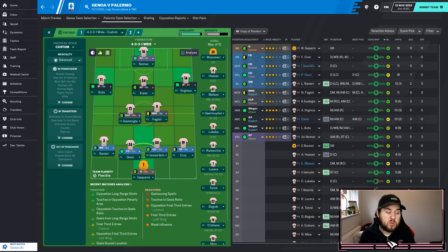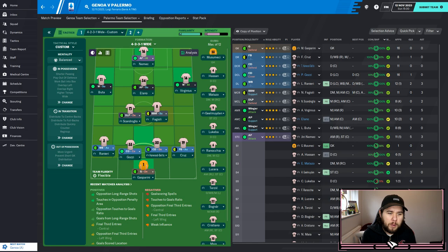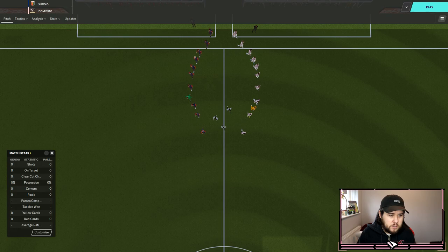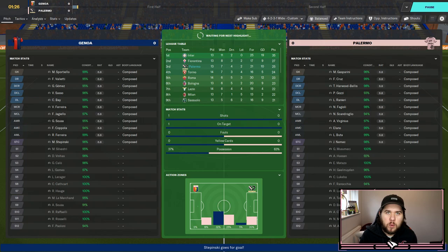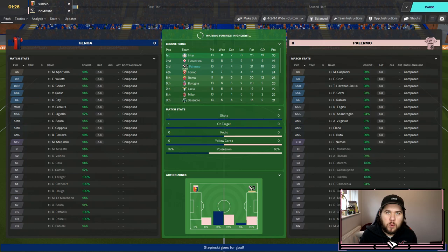Now it's back to league action - big game this one: Genoa away from home. They've just beaten Roma in Serie A so it won't be easy, especially with how our league form has been going. We go with Gasparini in goal, Cruz and Ranieri at fullback, Harwood-Bellis and Gozzi at center back, Ghouli and Scandroglio in midfield, Virginius and Buta on the wings, Alano through the middle, and Nemic up top - five goals already this season. Let's hope he can add another.